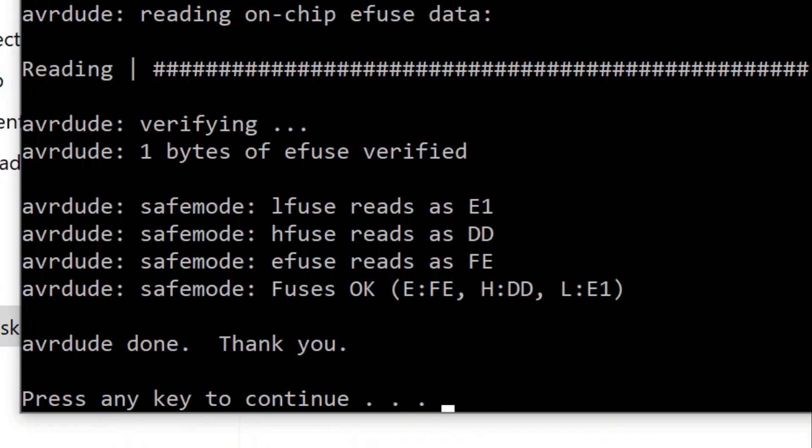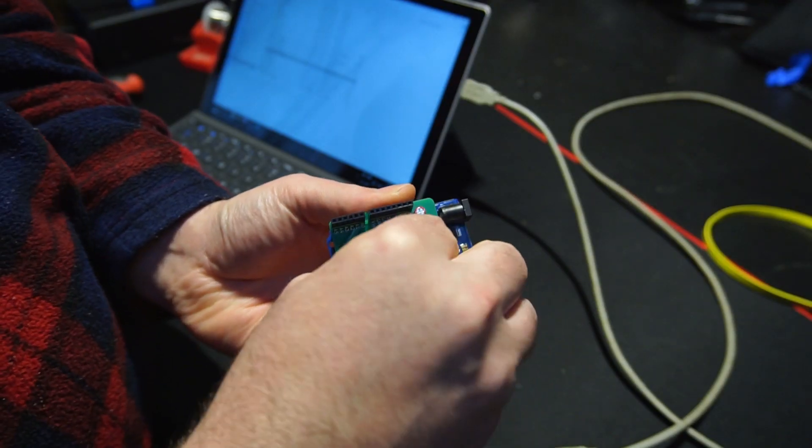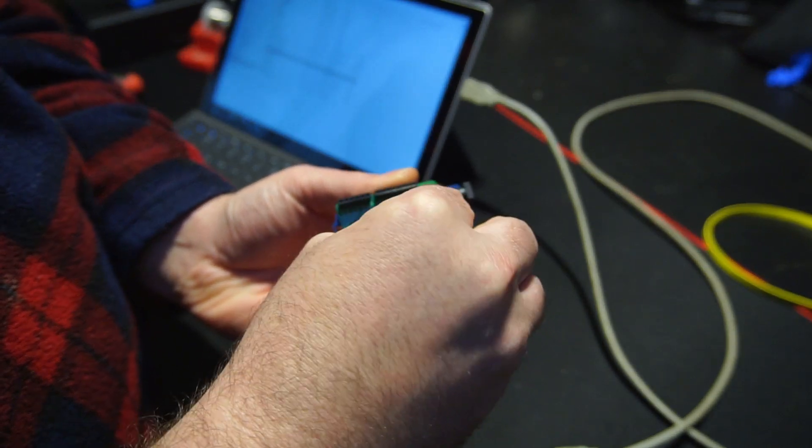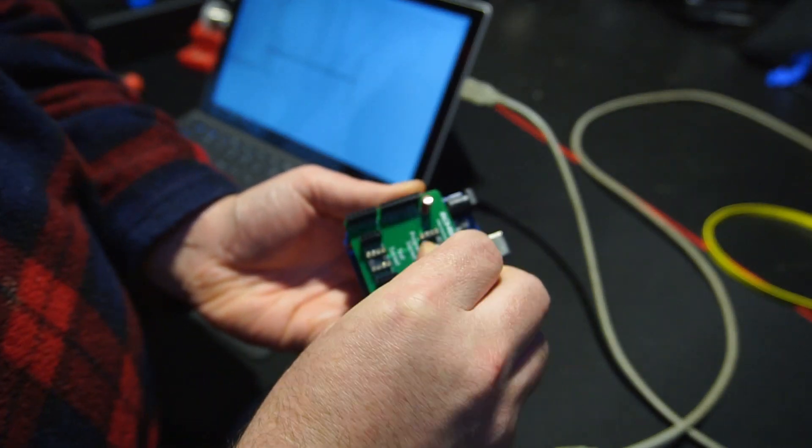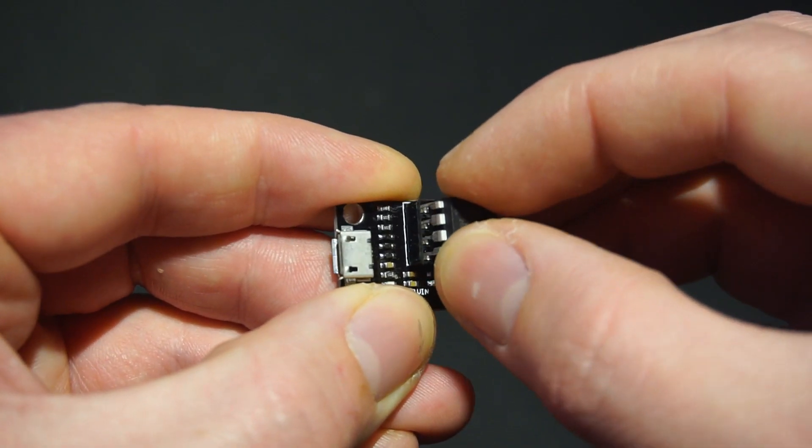You can now remove the ATtiny from the Uno. With the bootloader installed onto the ATtiny, the USB programmer should now work with IDE.